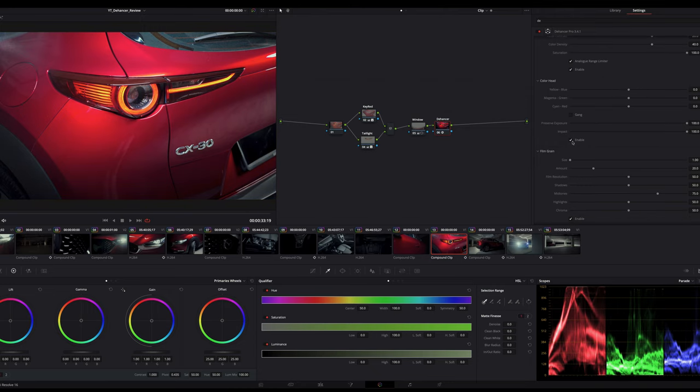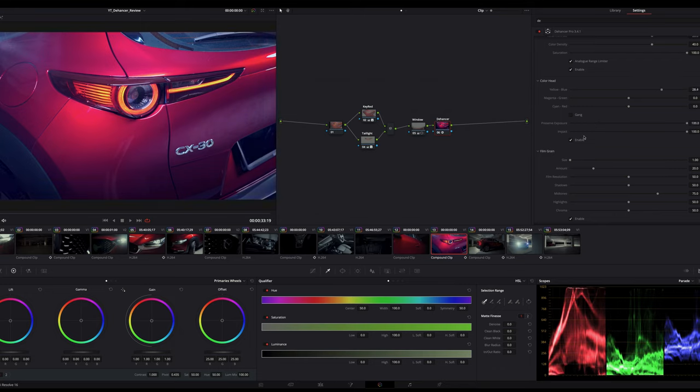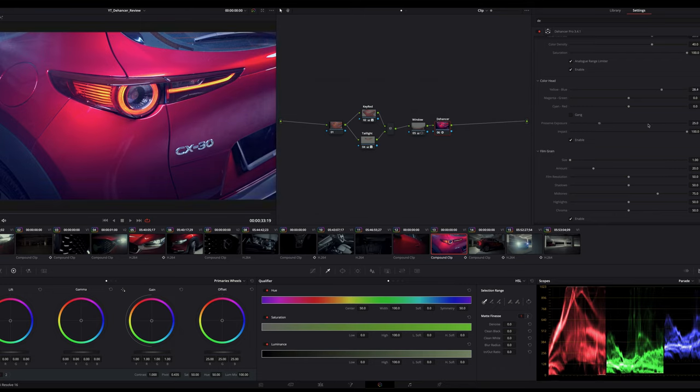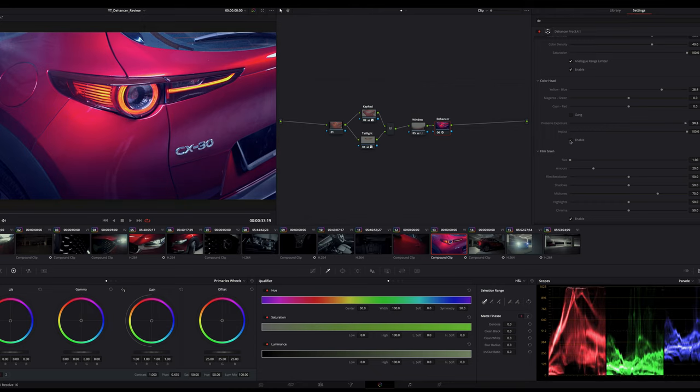To keep this simple, think of this as a color shifter or tint. When you push the yellow towards blue, it means you're getting less yellow and more blue. Something interesting about this color head is the preserve exposure, where you can shift the color and preserve the exposure during color correction. To me, it gives you a more natural image.